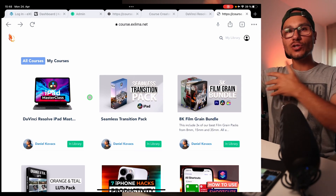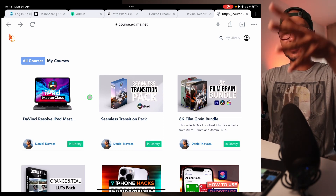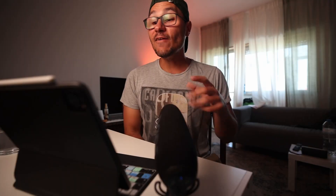Everything that comes out in the future — new packs — will be included in this masterclass as well. If you have any questions, reach out in the Facebook group or community, check what other people are saying in the course, and look at the YouTube comments. Welcome to the DaVinci Resolve iPad family — don't waste any more time, make your decision and let's start video editing together. I'm Daniel, bye bye!